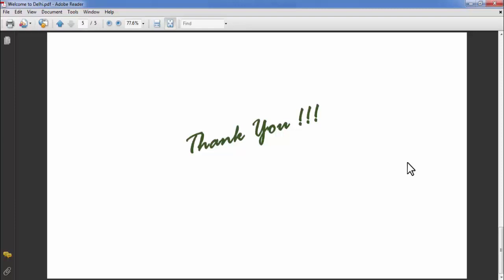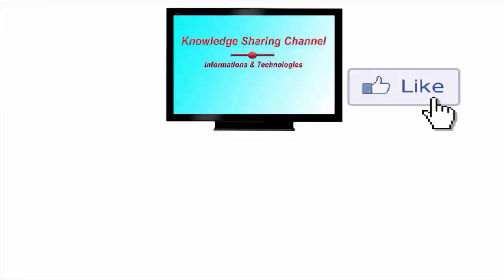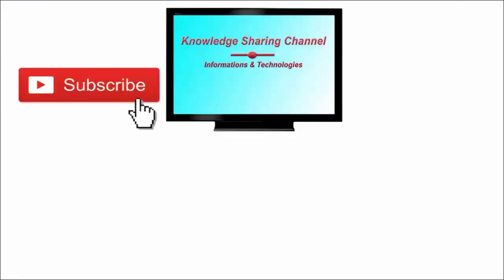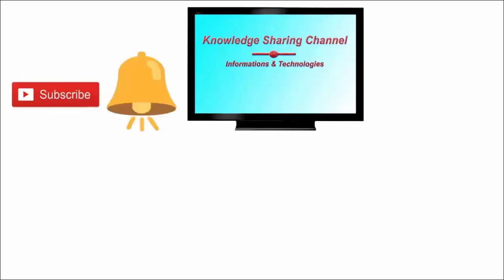If you liked the video, then press the like button and don't forget to subscribe to our channel and press the bell icon to receive email notifications free of cost.